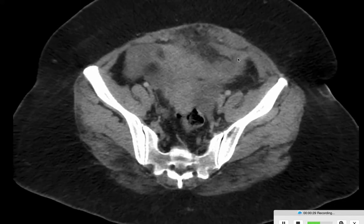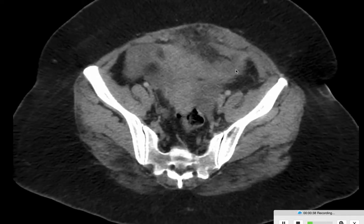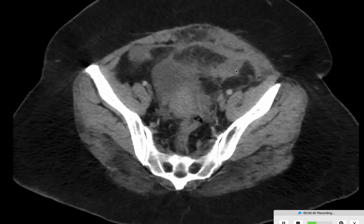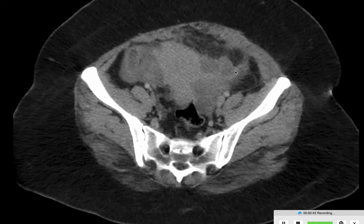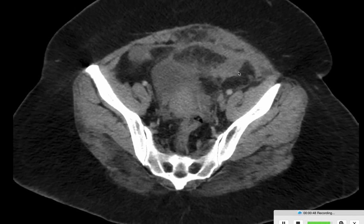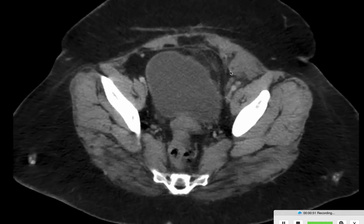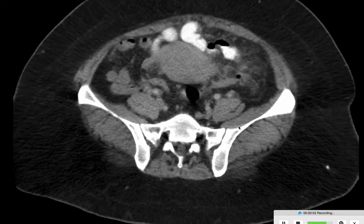Some pockets of small collection are seen, which were better appreciated on ultrasound in the left iliac fossa. With all these findings, we have concluded that this case is a tubo-ovarian mass/bar complex with a small tubo-ovarian abscess and extensive inflammation in the left iliac fossa. Thank you very much.